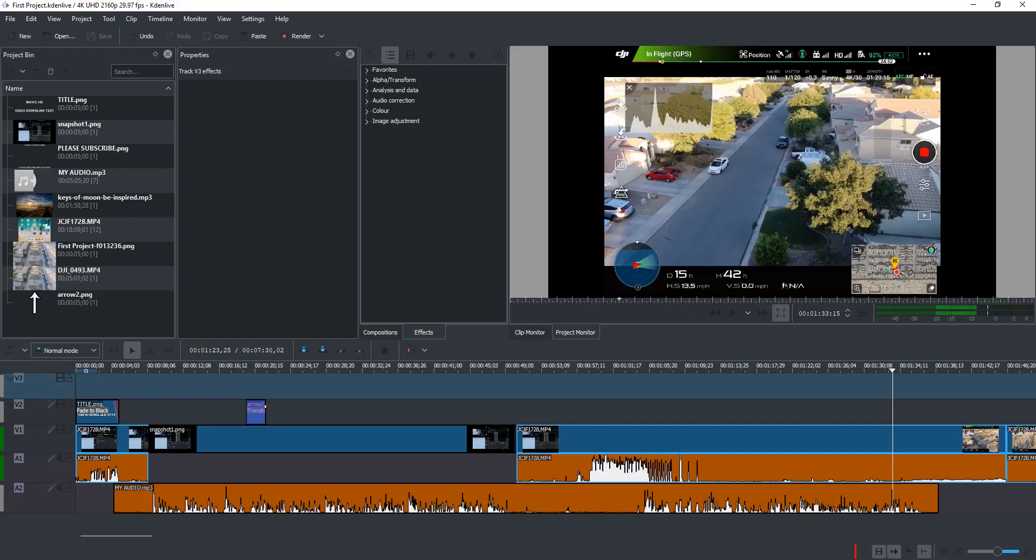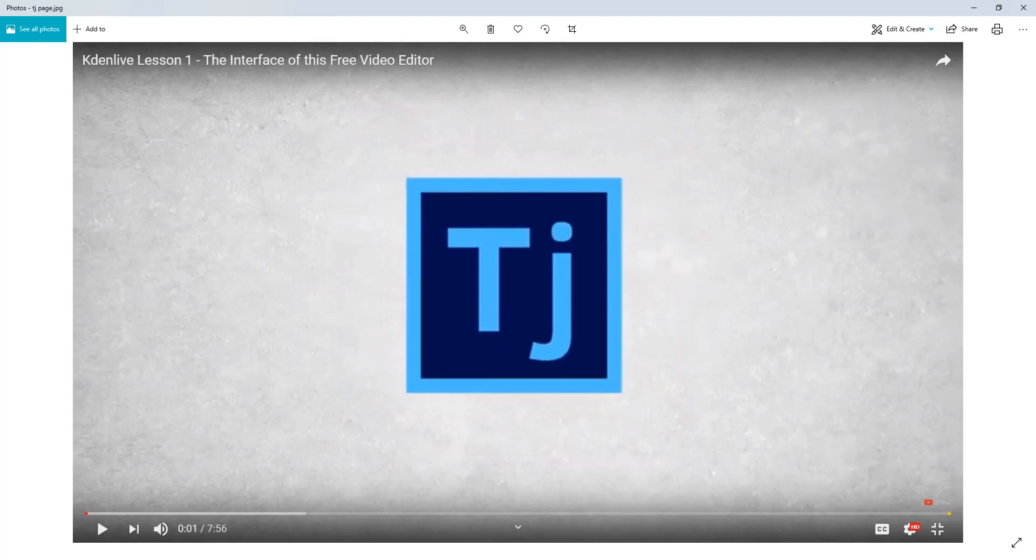Especially if you're used to PowerDirector. I'm not going to show you how to use it because there are lots of videos on YouTube on how to use Kdenlive. The best one I found is,